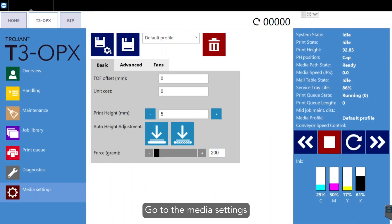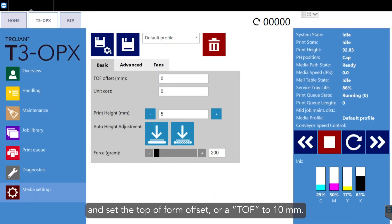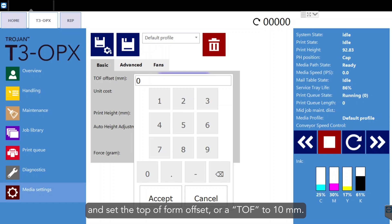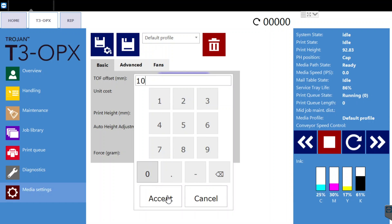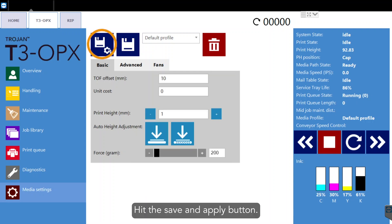Go to the media settings and set the top of form offset or TOF offset to 10 millimeters. Hit the save and apply button.